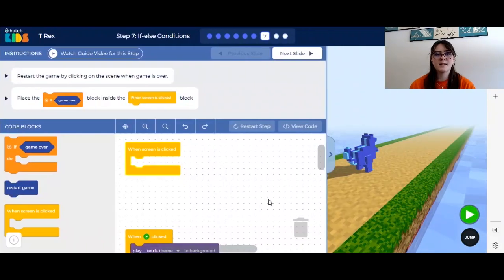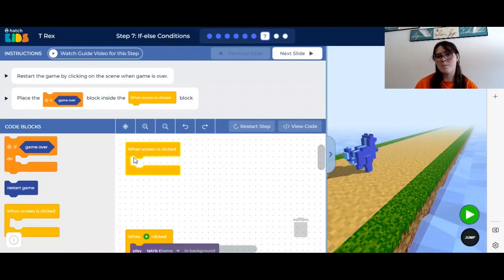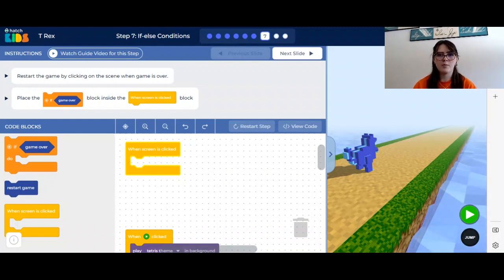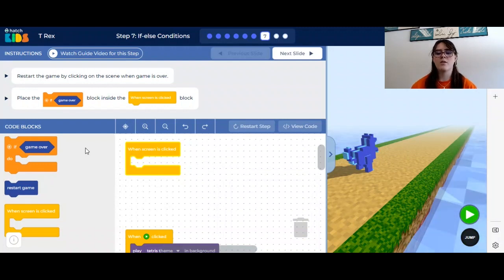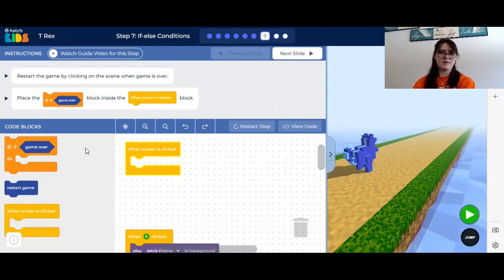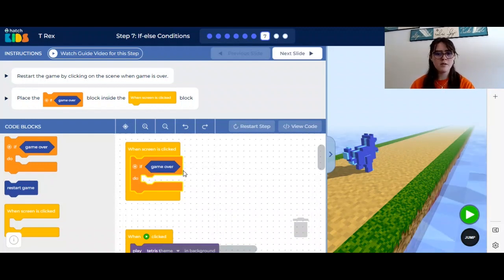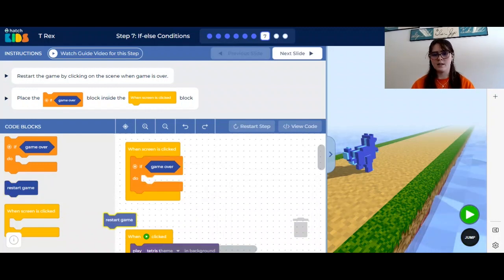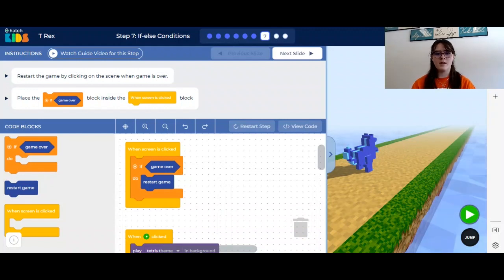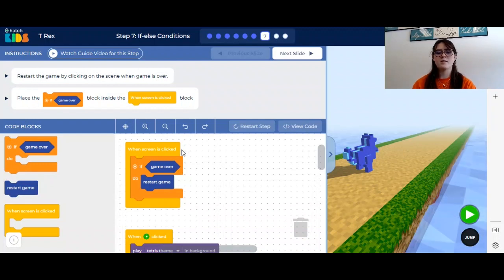The seventh step in our game is to restart when you lose. We have yet another event block — this time it says when screen is clicked. That means if you're in the game and you click on the screen anywhere, whatever is in this block will happen. Over here we have a new type of block called an if-else statement. If-else statements go: if this thing happens, this will happen; if something else happens, this will happen. In our case, all we have is the if part — if the game is over, do restart game. So we drag this in: if the game is over, restart the game. If the game is not over, since there's nothing else in this block, nothing will happen when you click the screen.